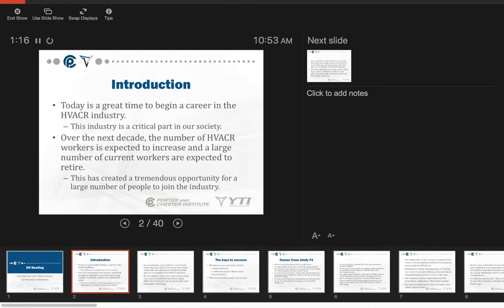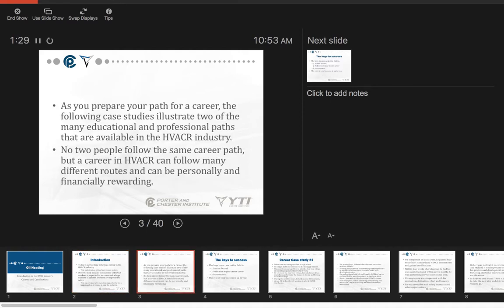Over the next decade the number of HVAC workers is going to increase, and a large number of current workers are expected to retire. So there's a lot of opportunities. As you prepare for your path as a career, there are many educational and professional paths available. No two people will follow the same career path, but a career in HVAC can be personally and financially rewarding.